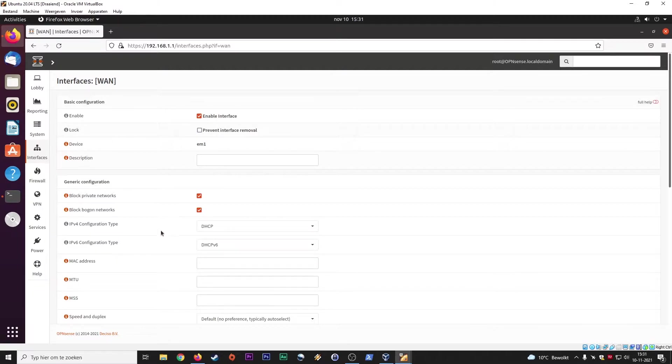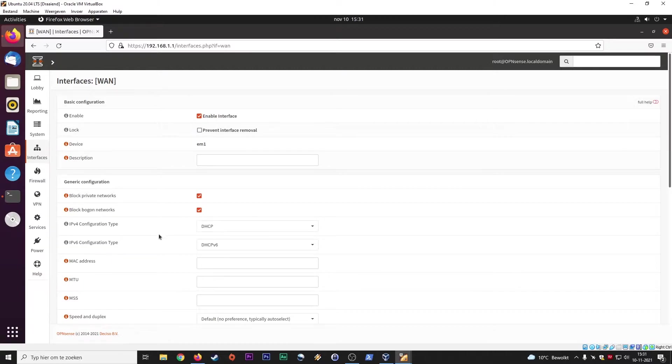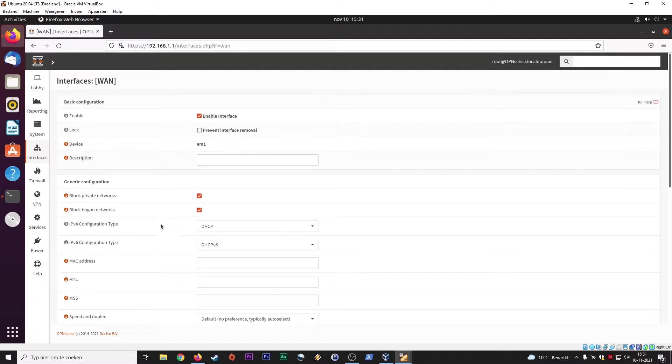So you can do the DHCP configuration here. So all your clients on your network will get an IP address, but this is usually something you set up on the LAN side of things.